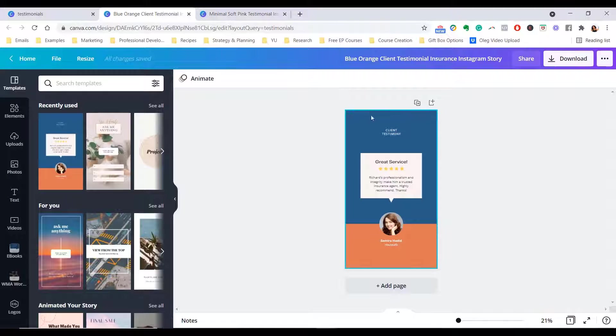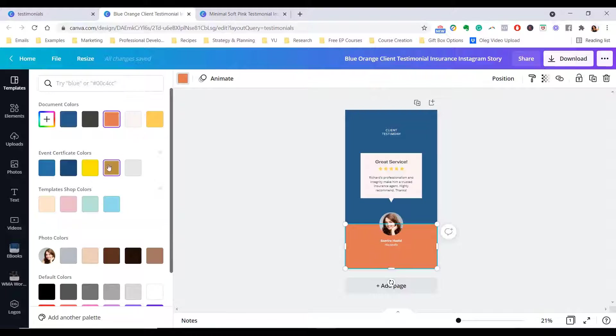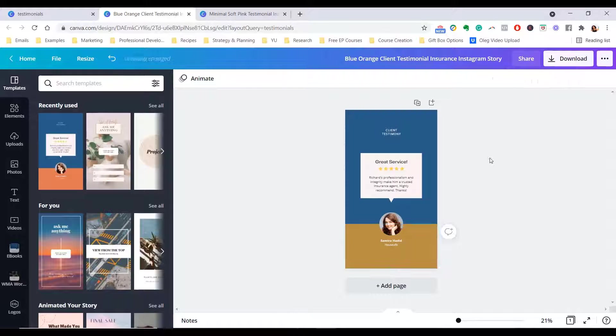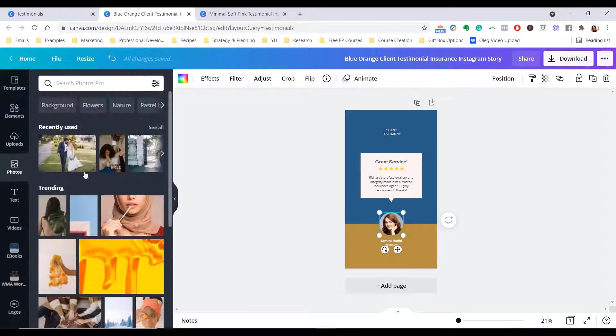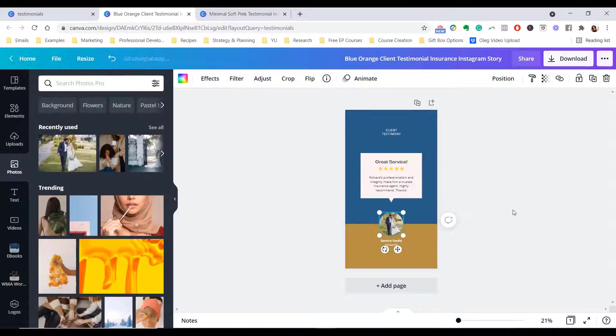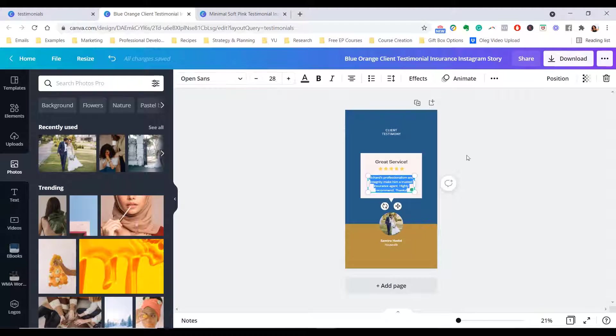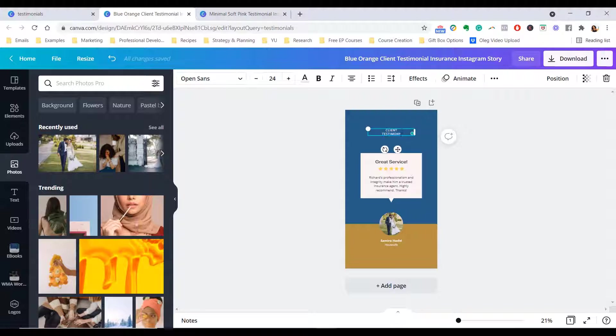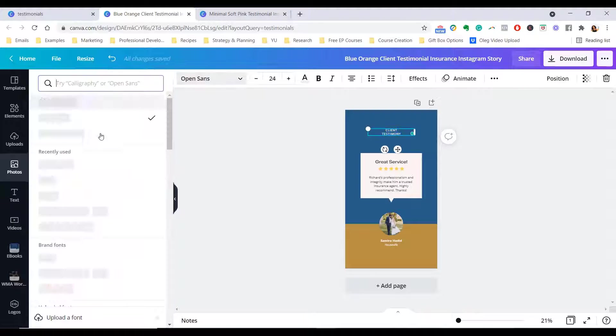The same thing can be done for stories. You can use your story testimonials here. Color them for branding. Again, throw in your client photos as needed. Put their names, put what they said, right? And change it up. Change up your branding colors.